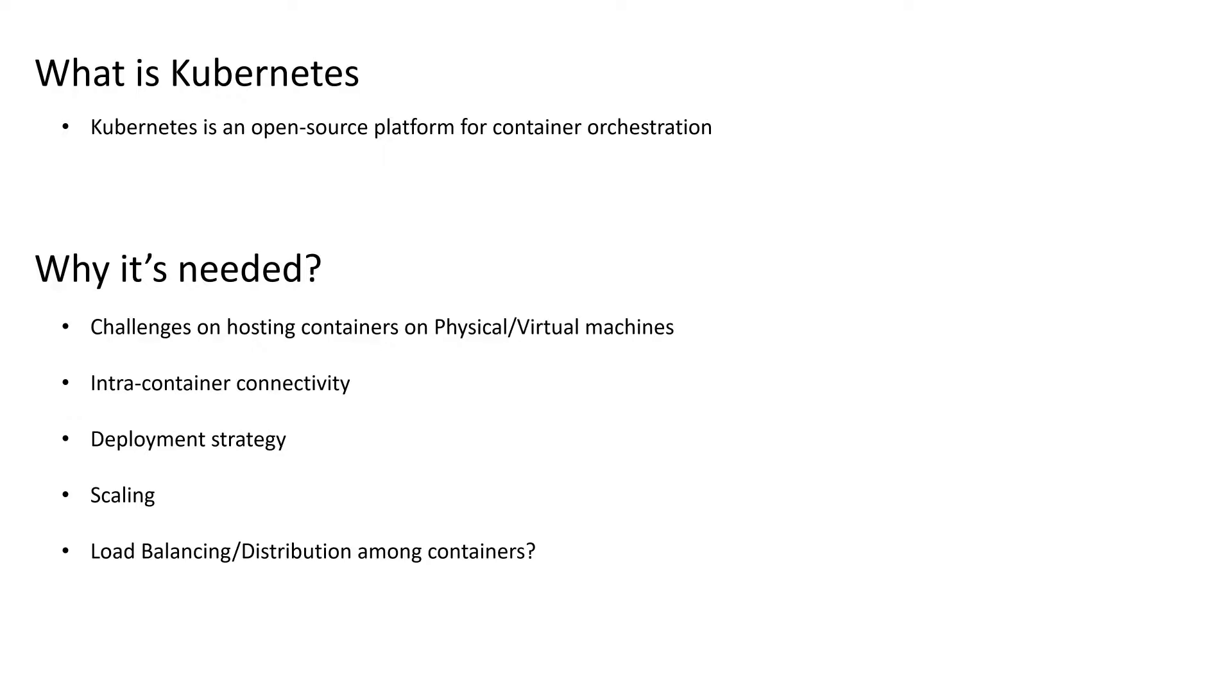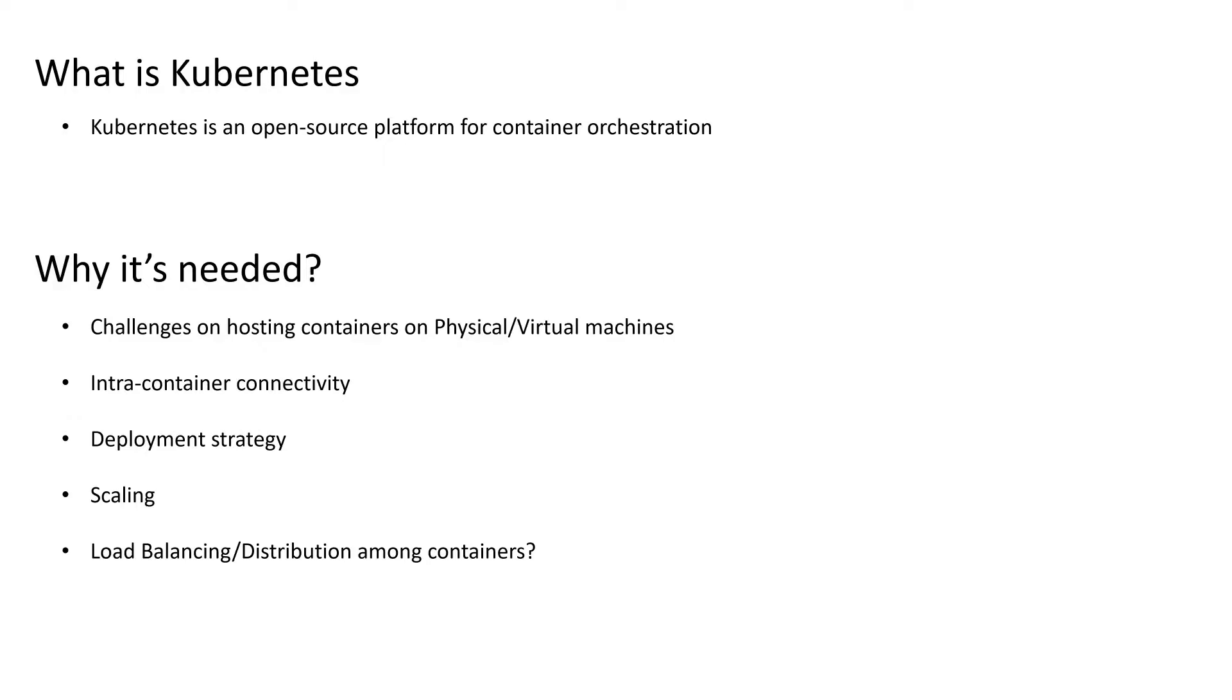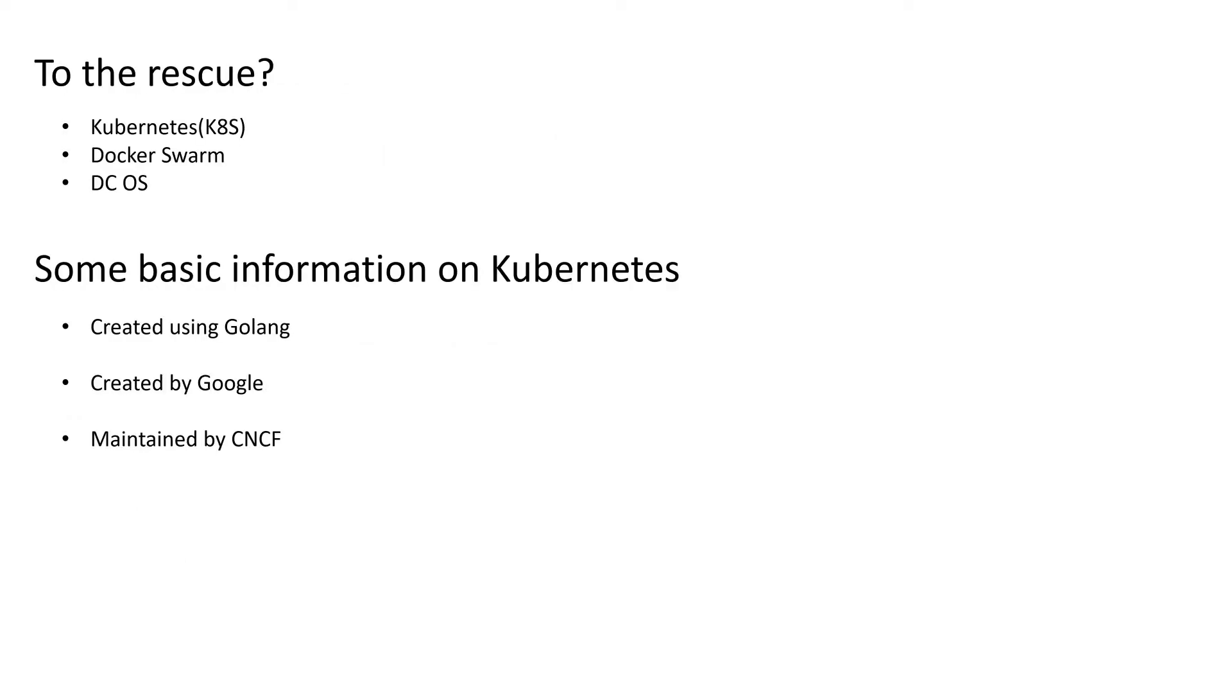Now, even if we consider scaling, that's point five, how are we going to make sure that all the users are connecting to the second container? There is a distribution need that we have among the containers, or load balancing. Again, we can do that using basic Docker, but you have to take help from third party solutions. So as we see, there are a lot of challenges if we just directly go with the standalone Docker container runtime and host our application on top of that.